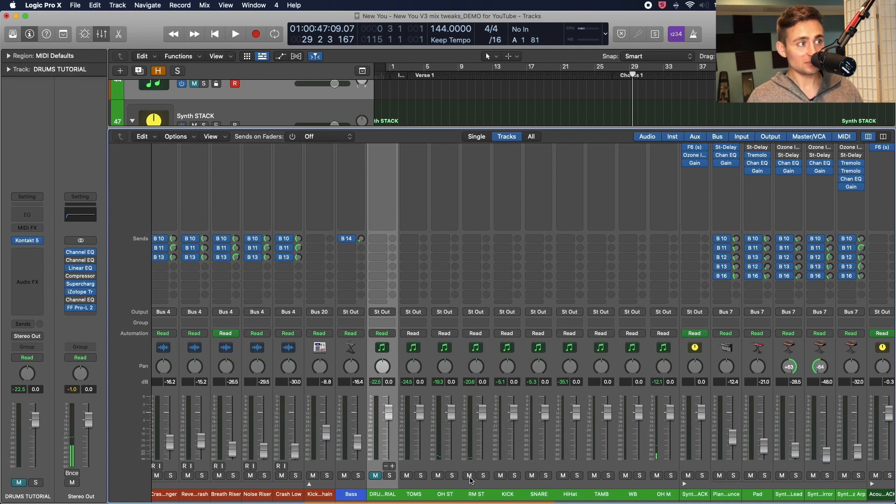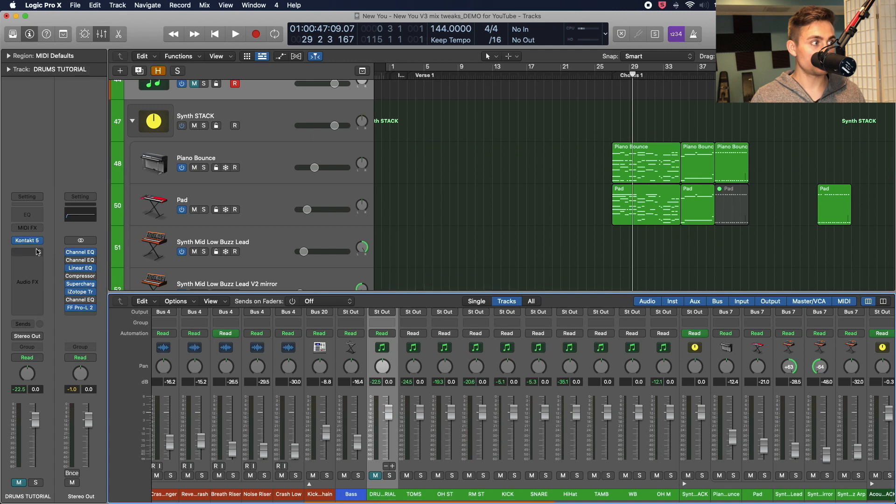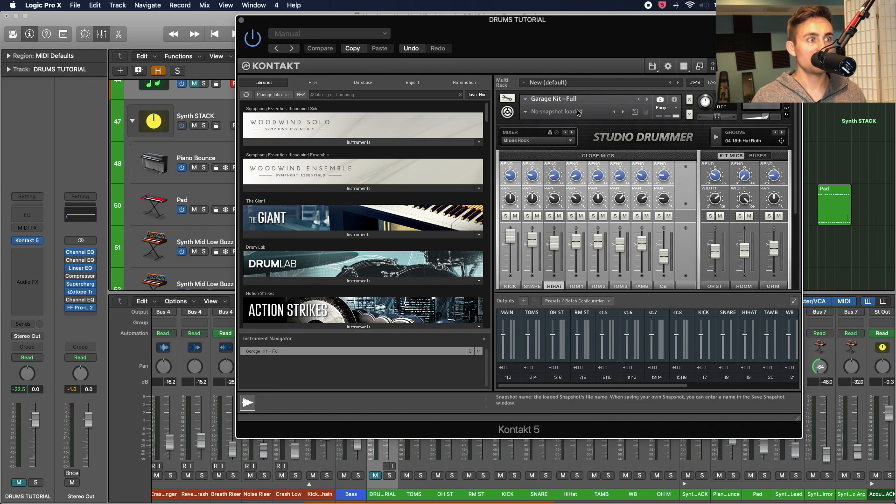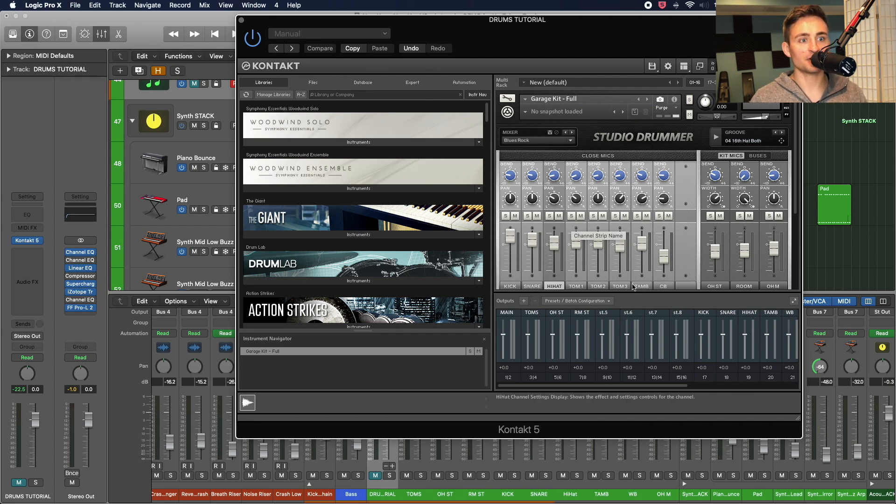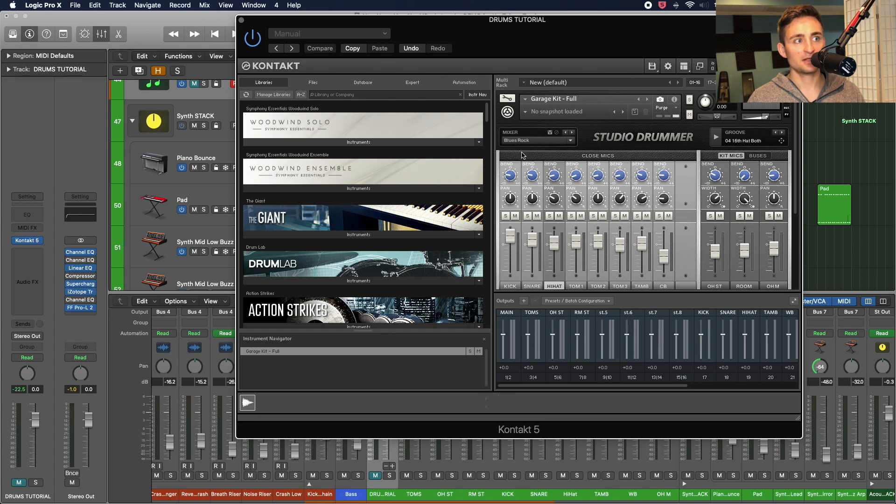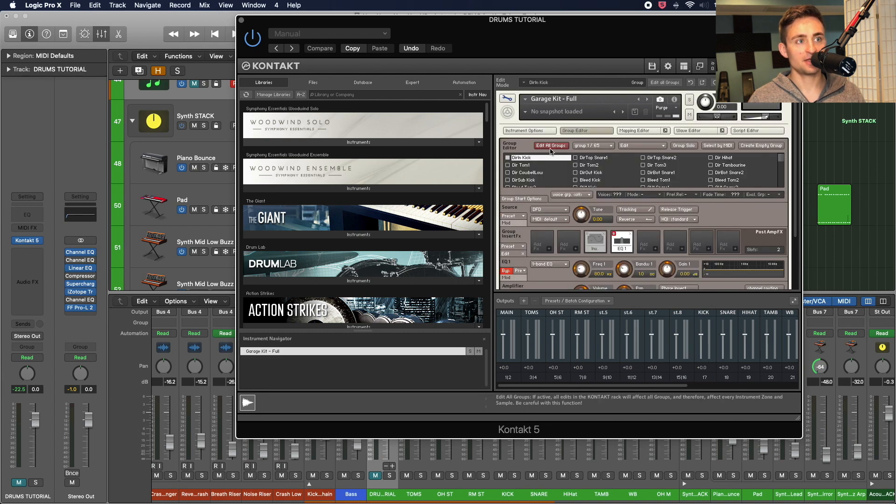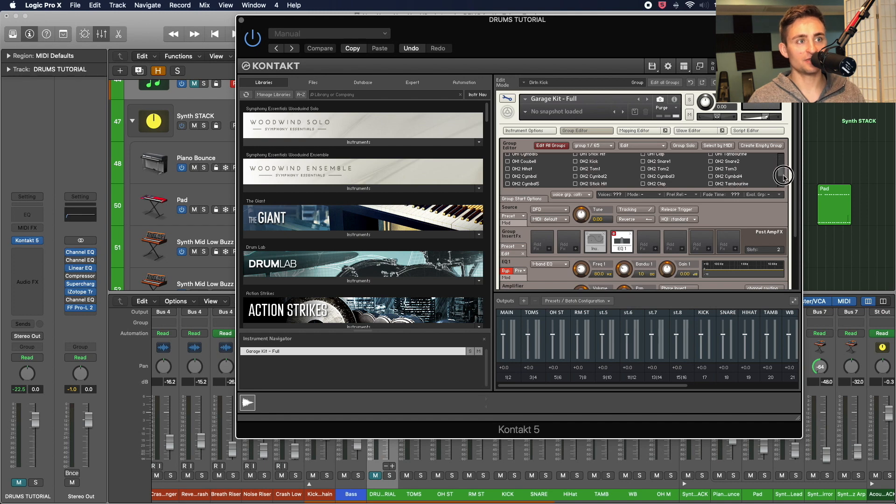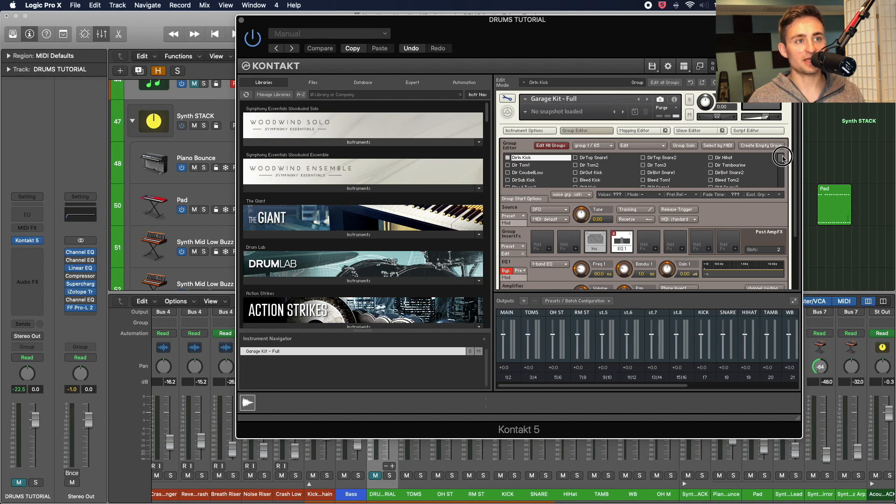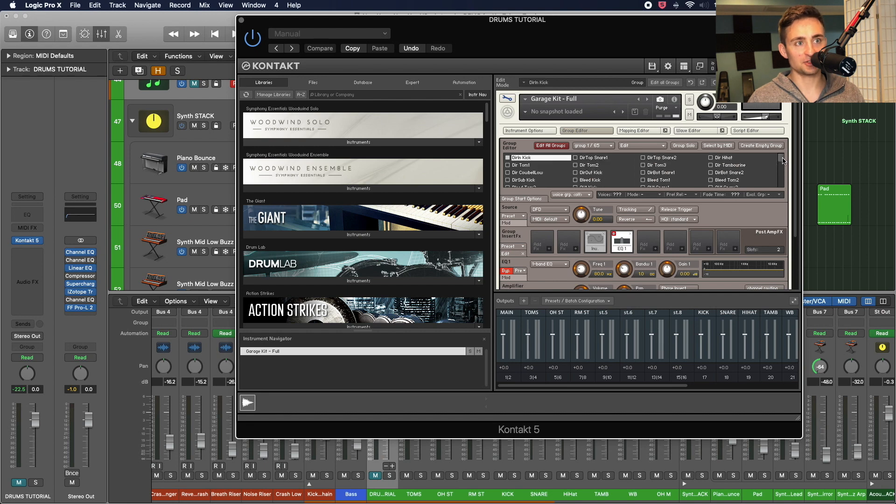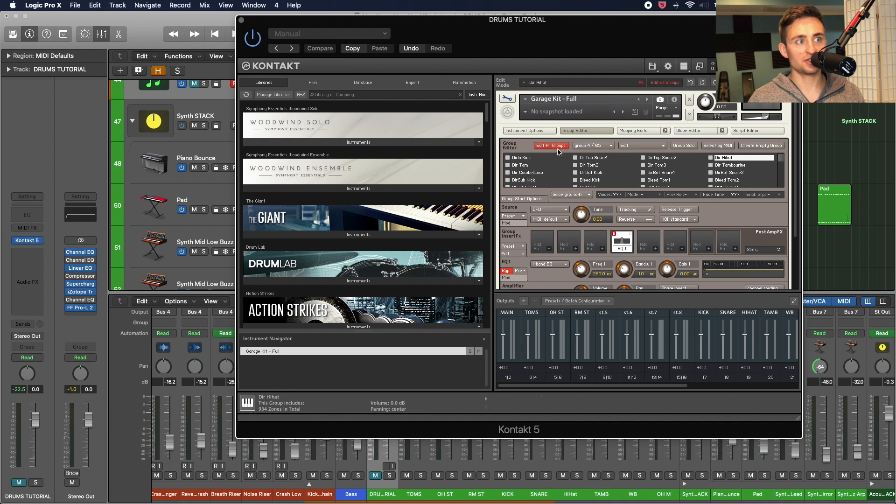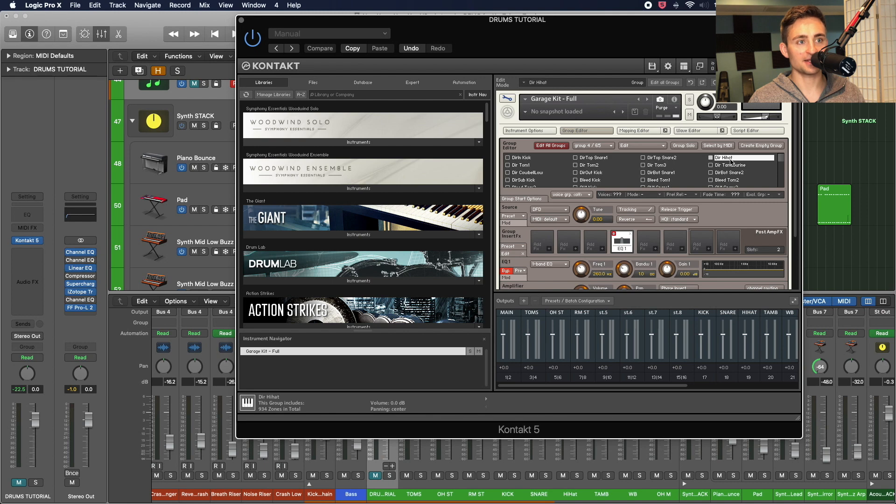So in order to fix that, we can go into Contact here. And instead of looking at just the mixing board, because that's where we already fixed the output here, I'm going to go into my group editor. And this is where I can see all of the individual drum hits and where it's taking the samples from. So I'm going to go to this direct hi-hat and make sure you do not have Edit All Groups on. I just want to have direct hi-hat selected.